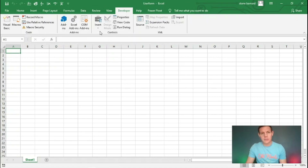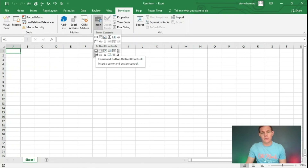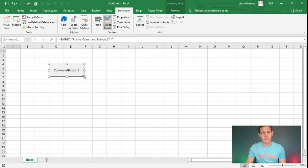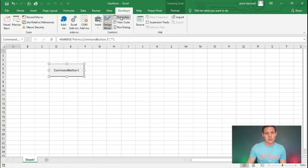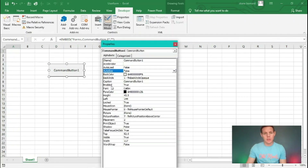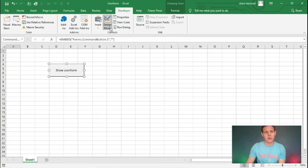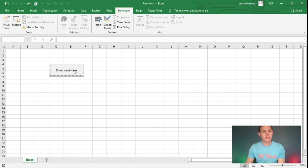Let's insert our first command button. We're going to go to Insert, and under ActiveX Controls we've got a command button. You can reshape it any way you like. By default it names this command button 'CommandButton1'. We're going to change the caption in the properties menu — under the caption line item we're going to change it to read 'Show User Form'. Then we'll exit properties and exit design mode. If we click on this button now, nothing happens yet because we haven't programmed it to do anything.